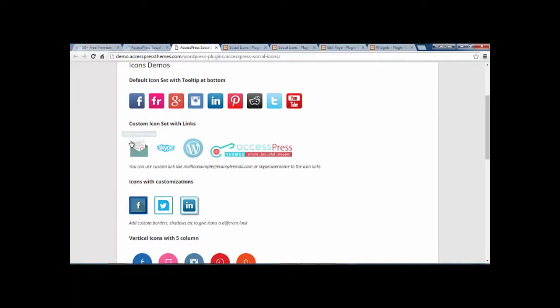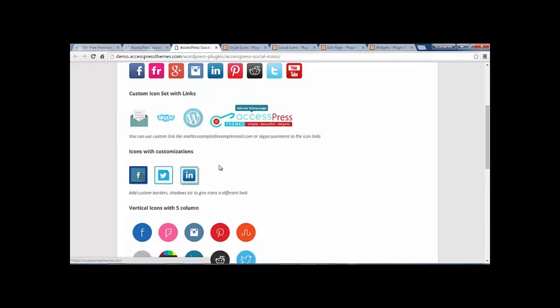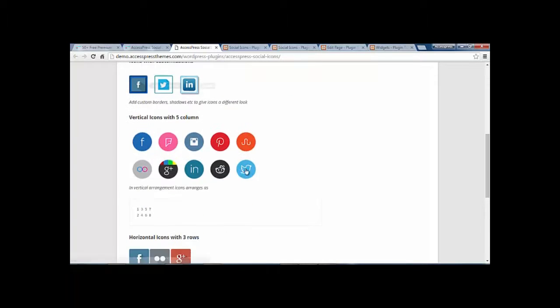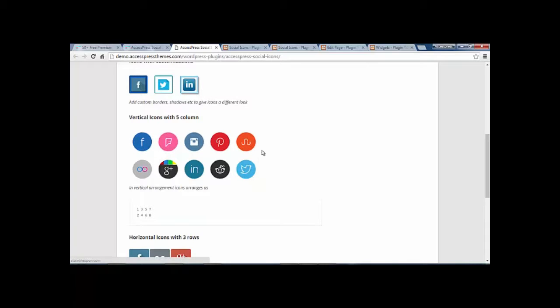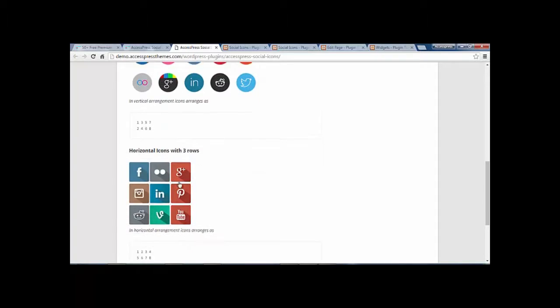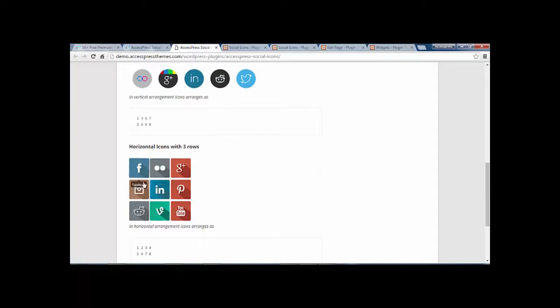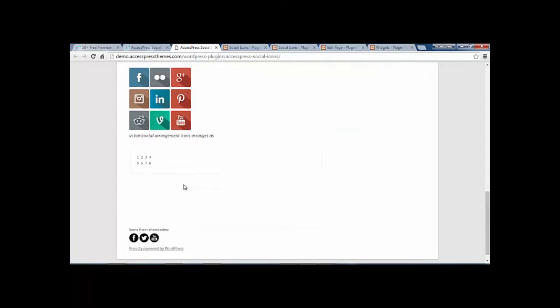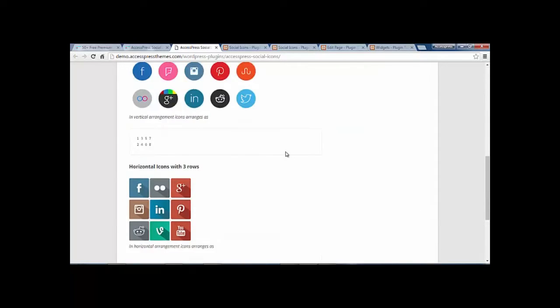You can also set your custom icons and customize these icons by setting margins and borders. You can choose the layout. For example, this is vertical icons with 5 columns. You also get horizontal icons with 3 columns and so on.